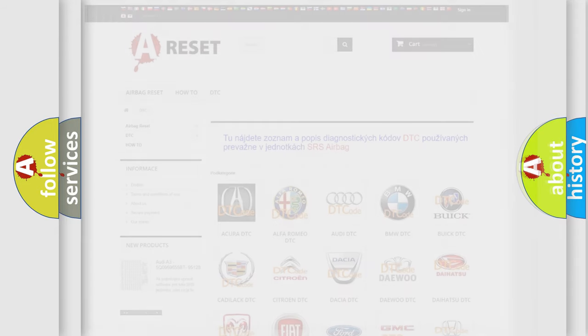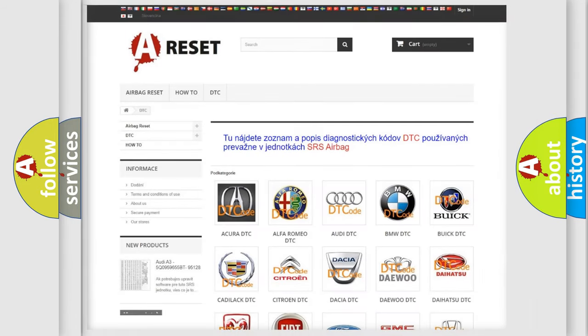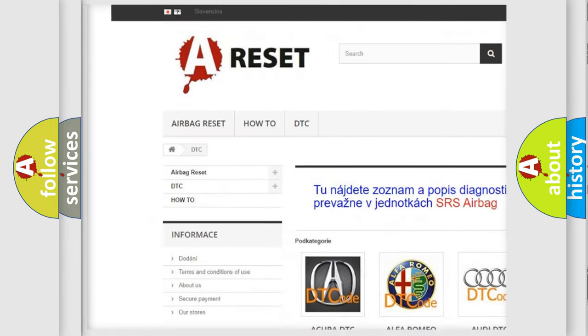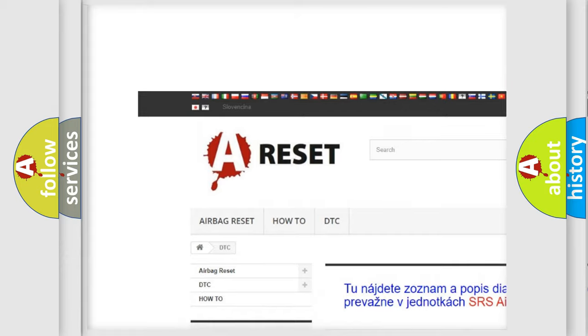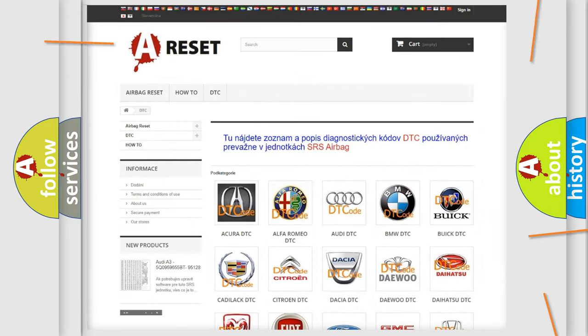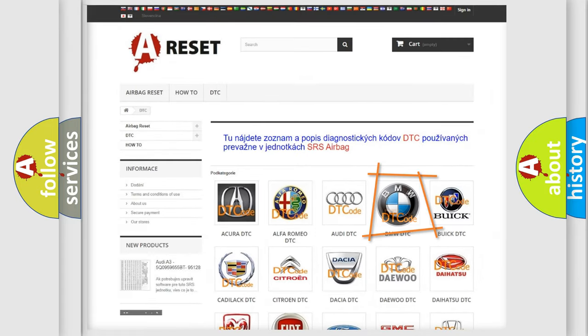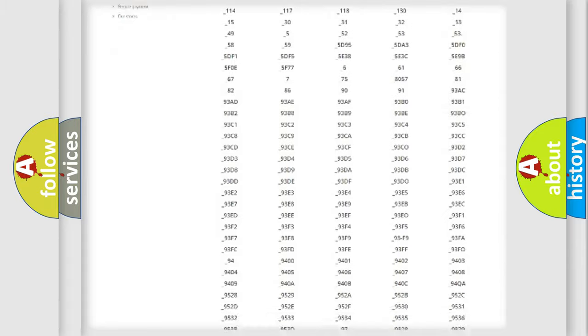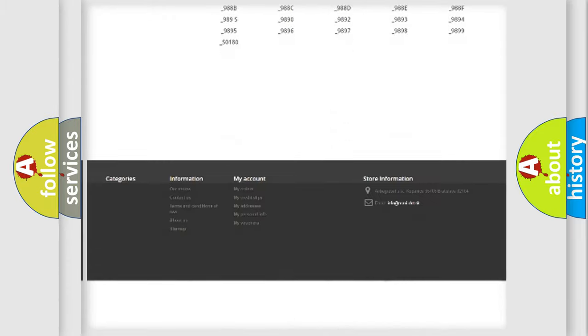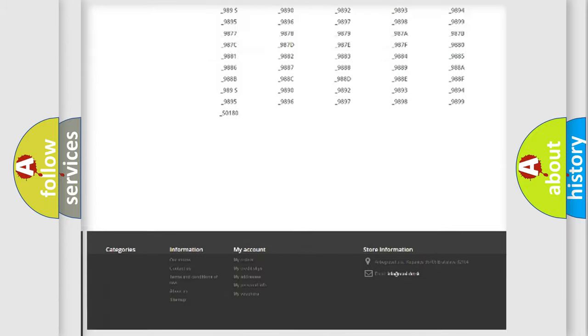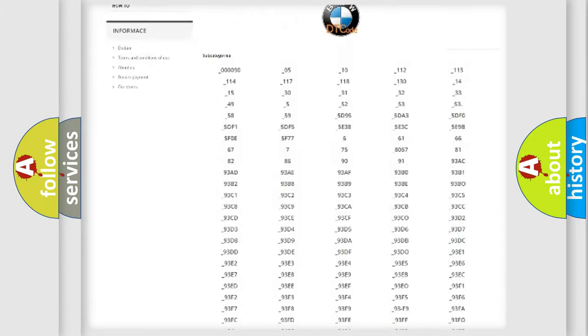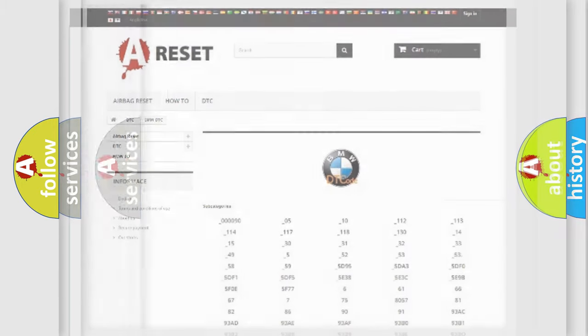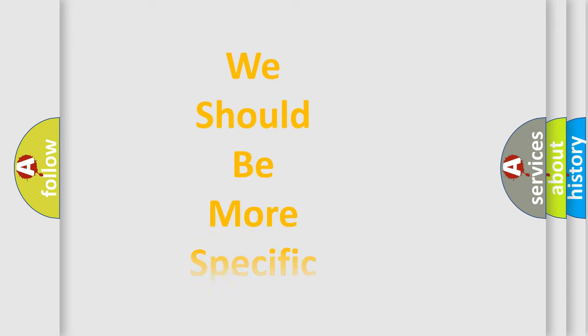Our website airbagreset.sk produces useful videos for you. You do not have to go through the OBD2 protocol anymore to know how to troubleshoot any car breakdown. You will find all the diagnostic codes that can be diagnosed in BMW vehicles, and many other useful things.